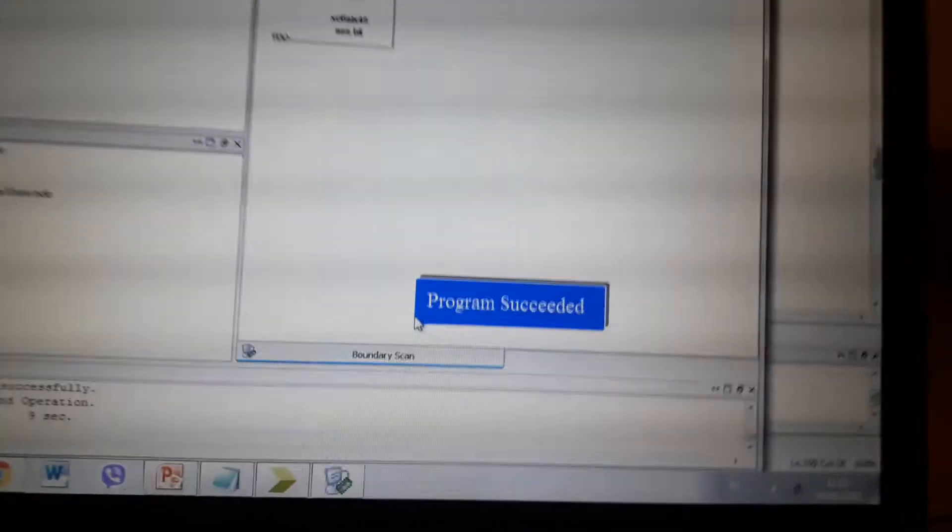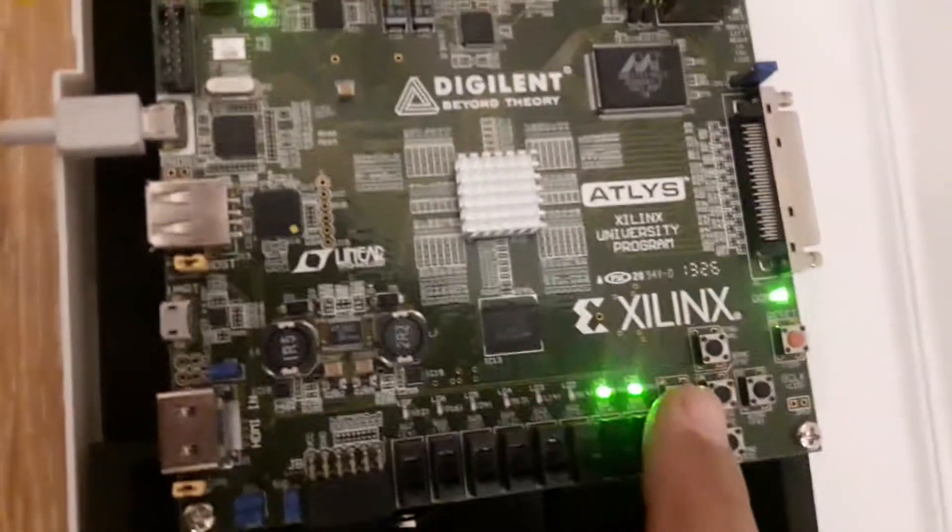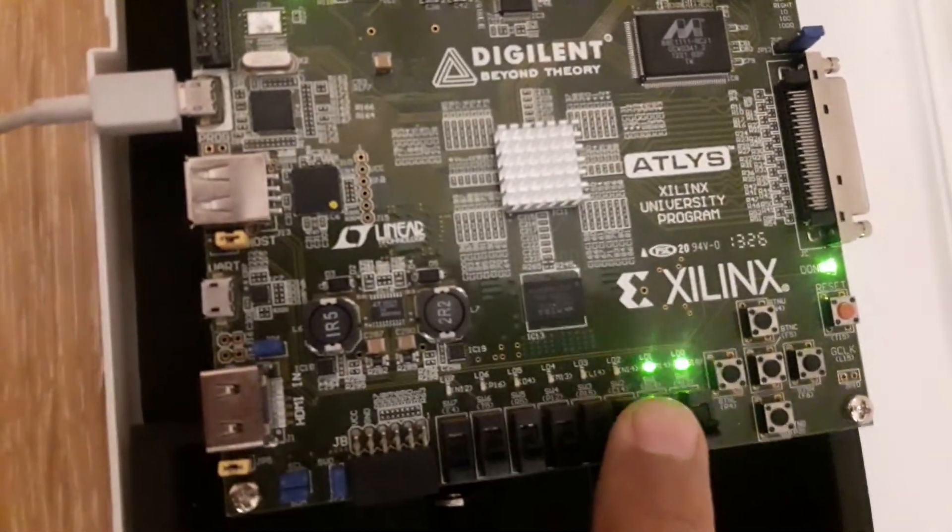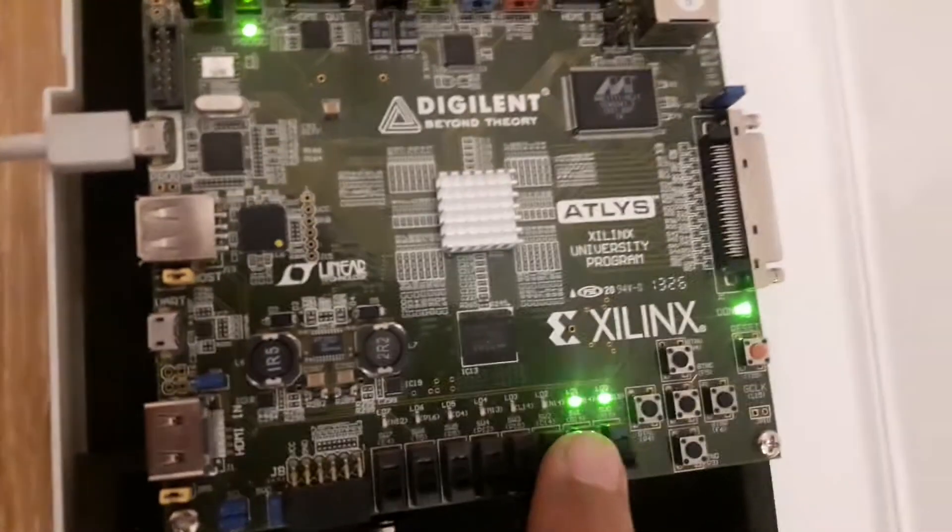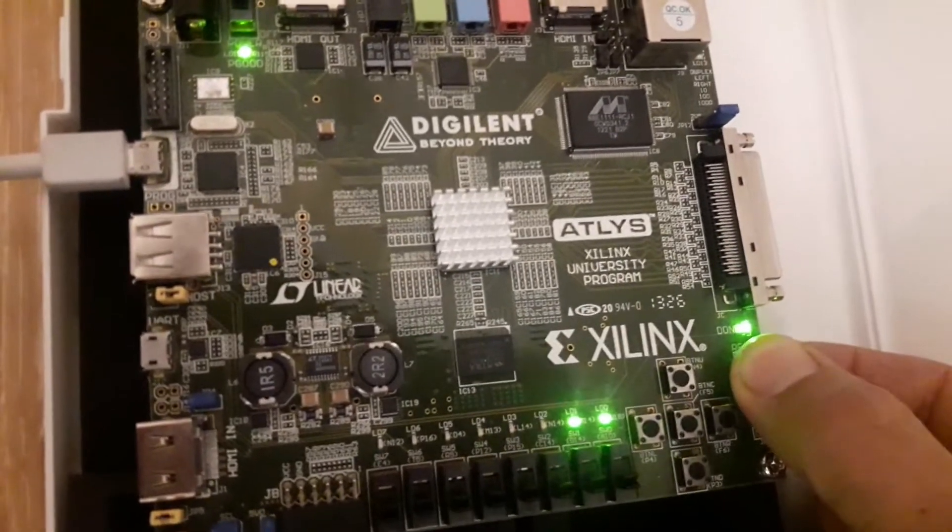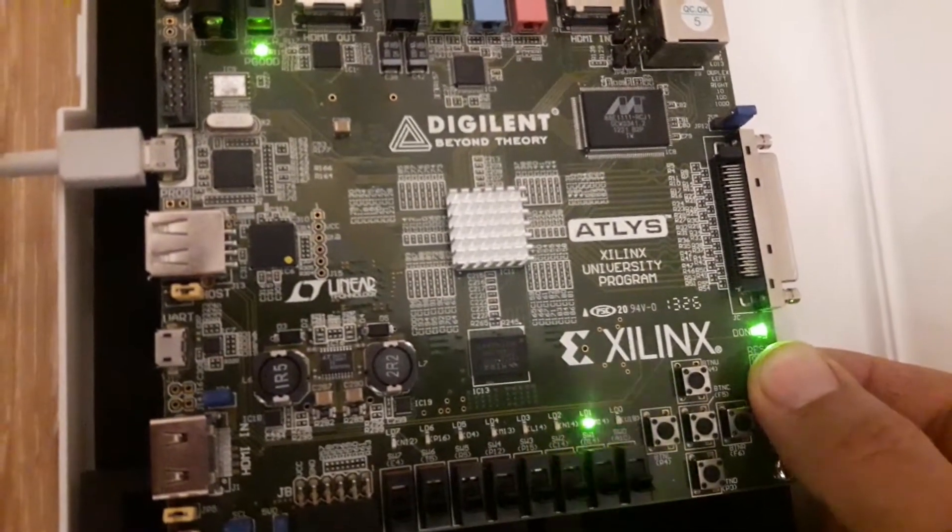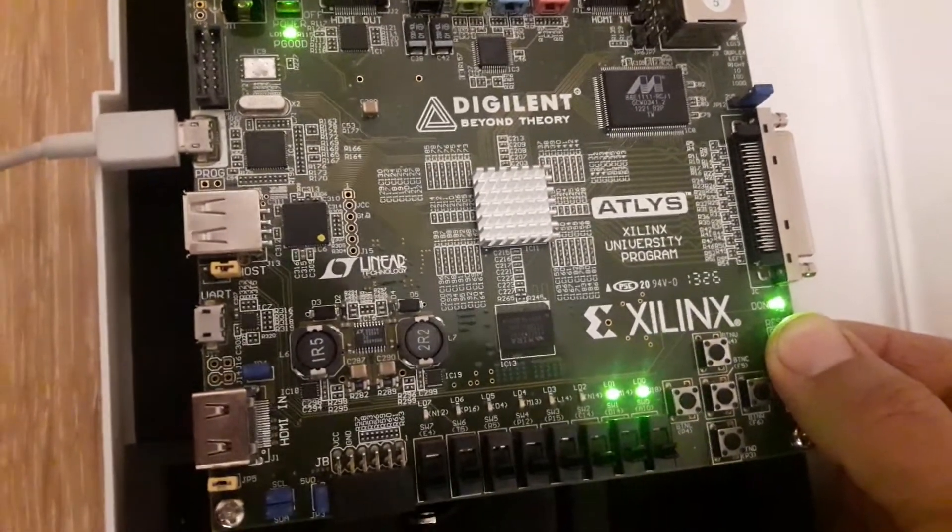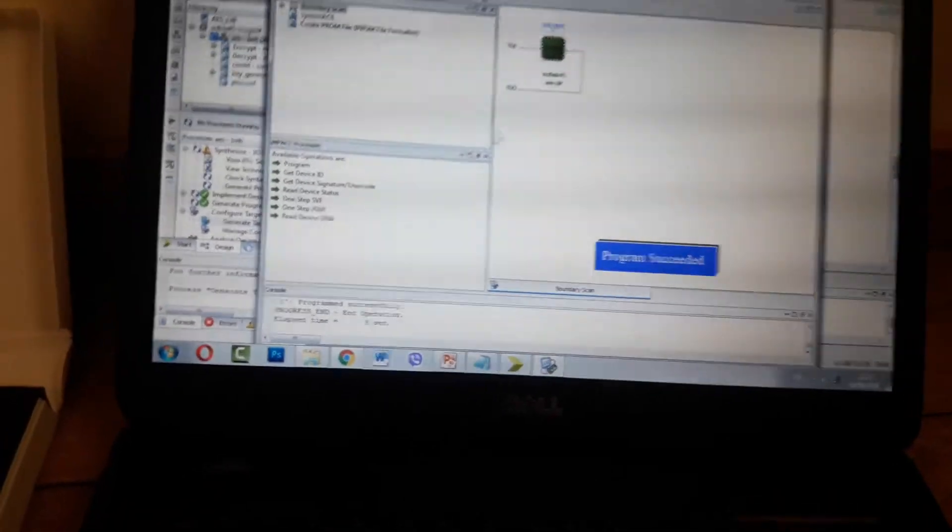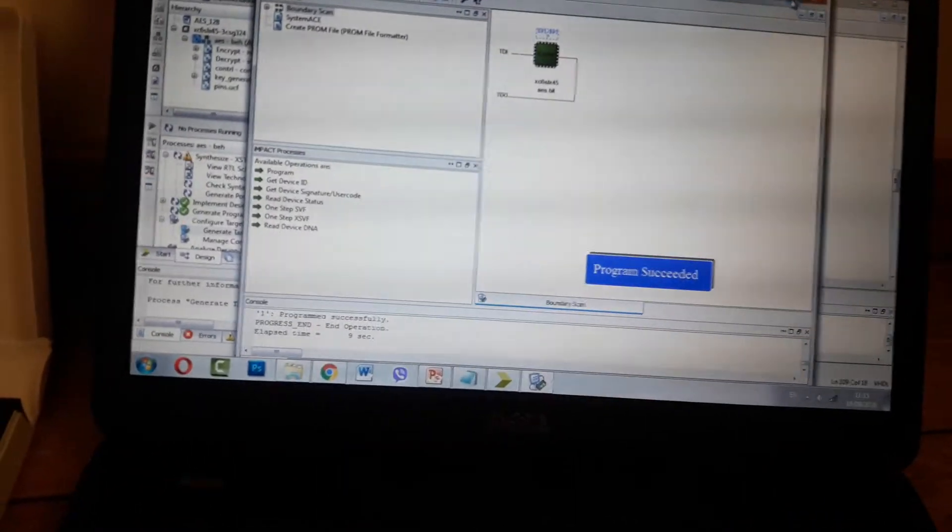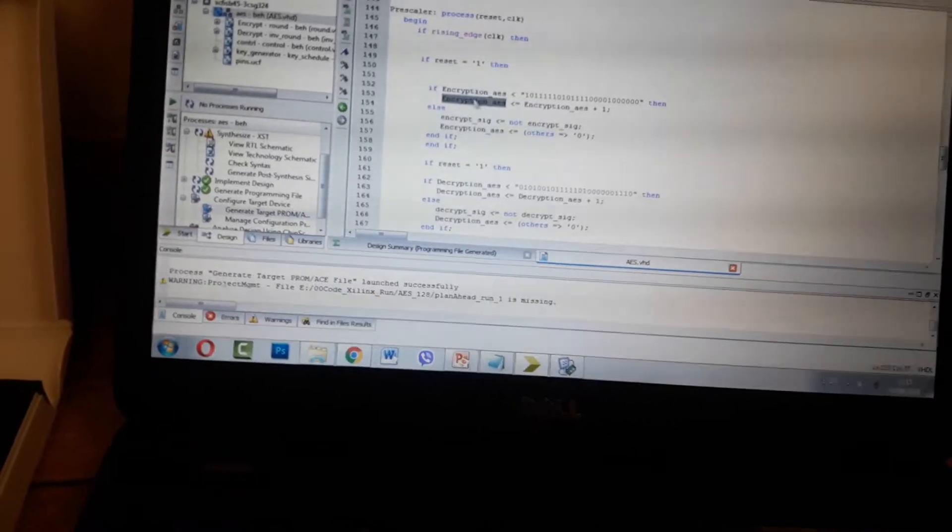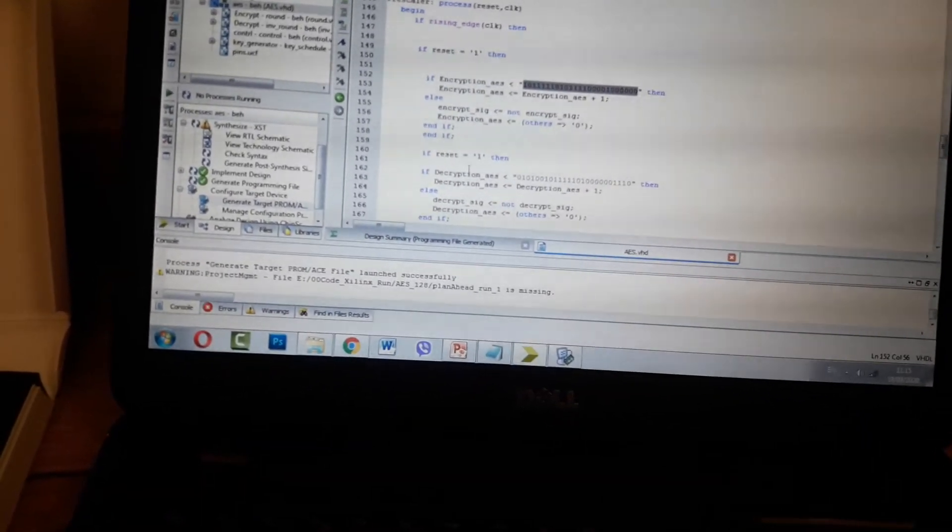Okay, successfully programmed the board. The buttons here control encryption and decryption with reset functions. This is my code - encryption data here, decryption data, and the key linked.